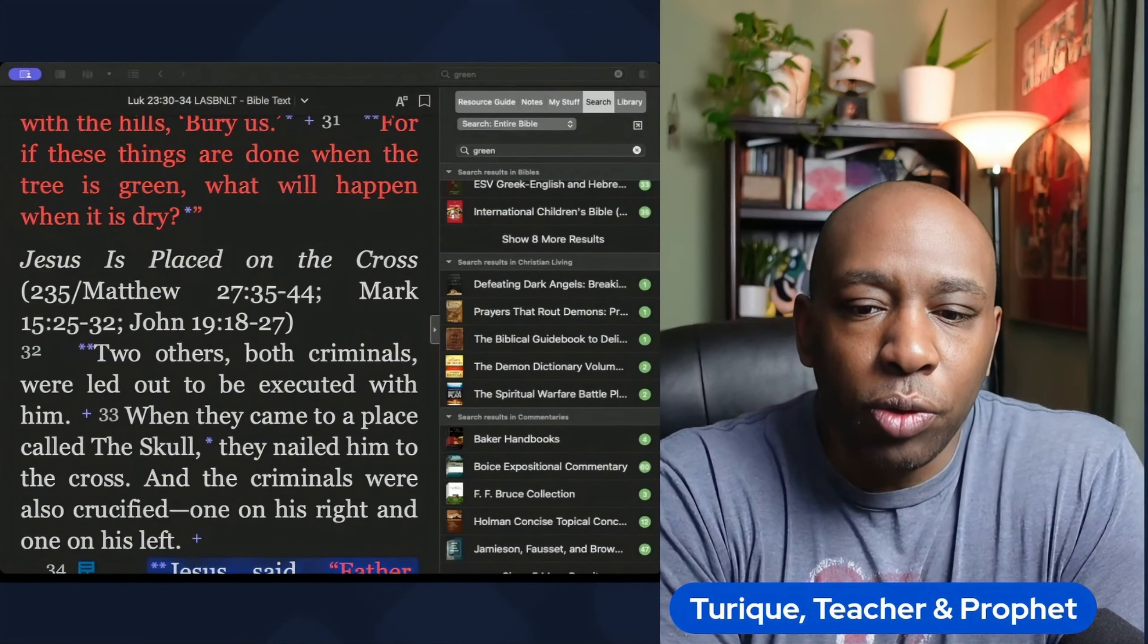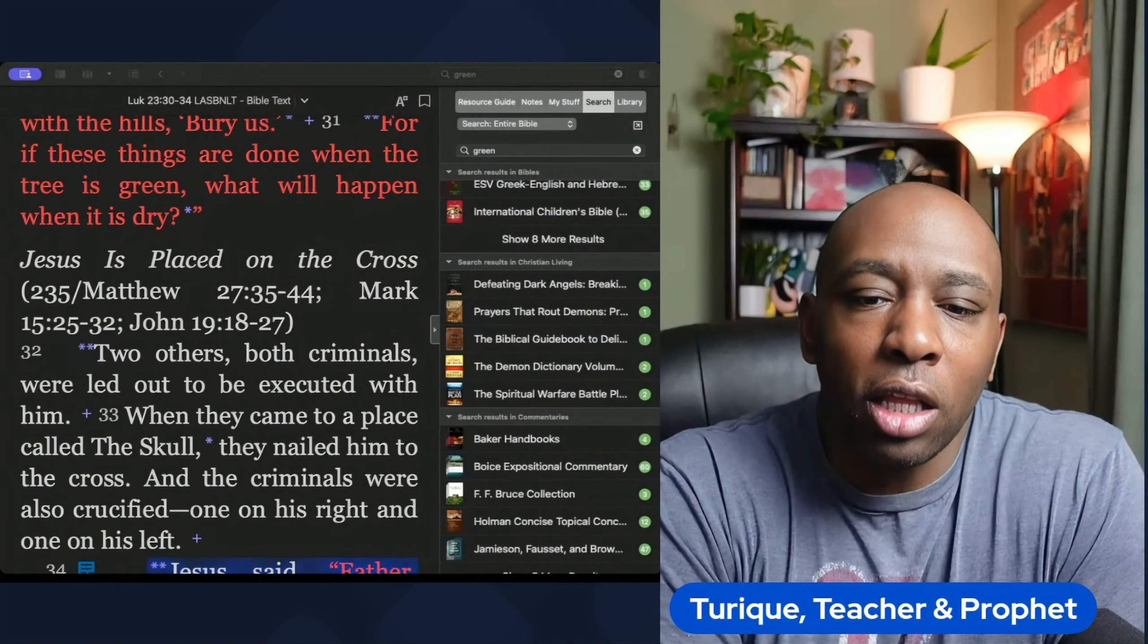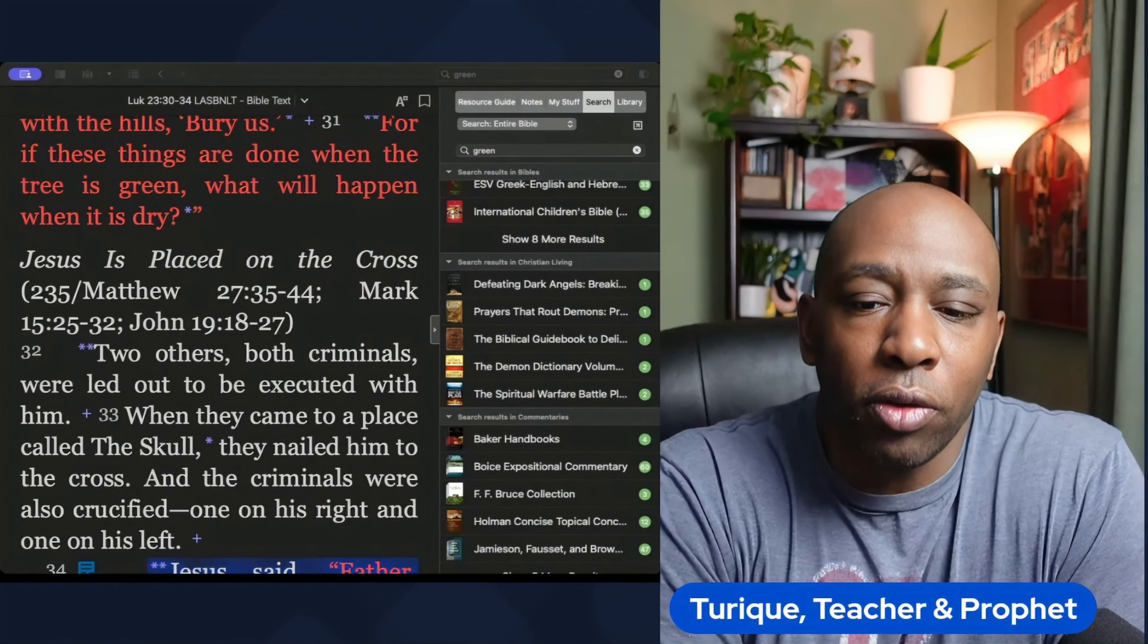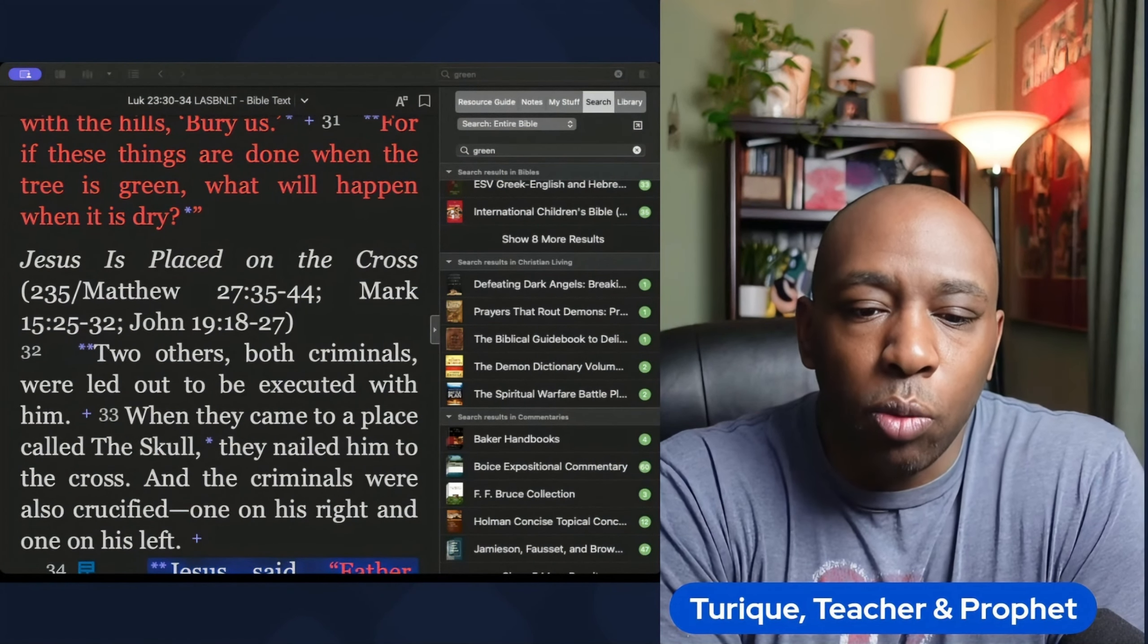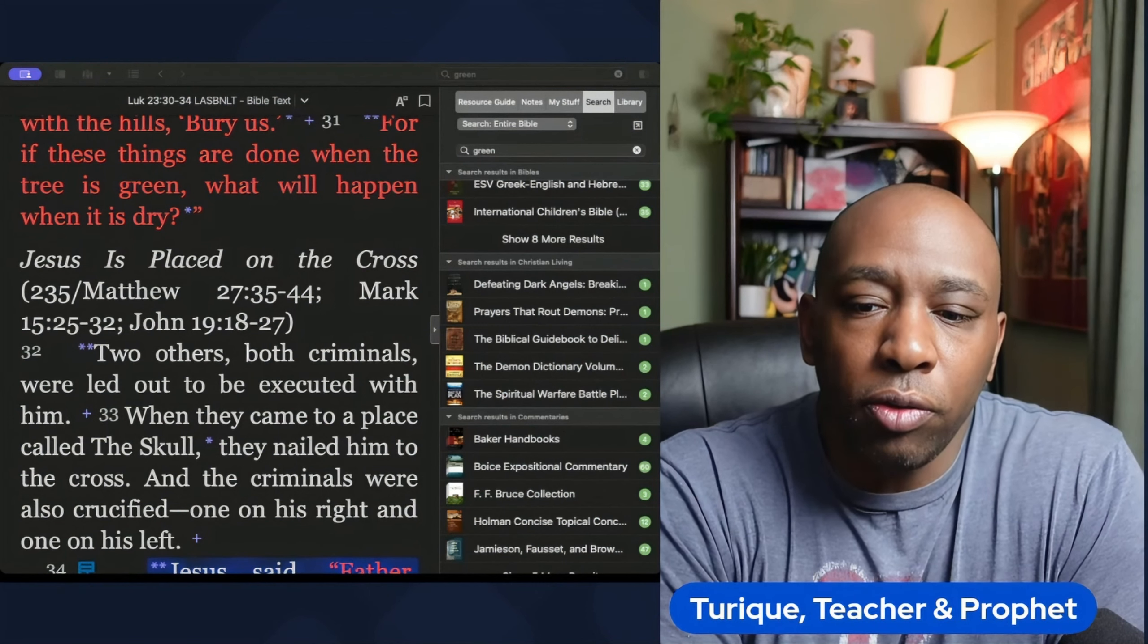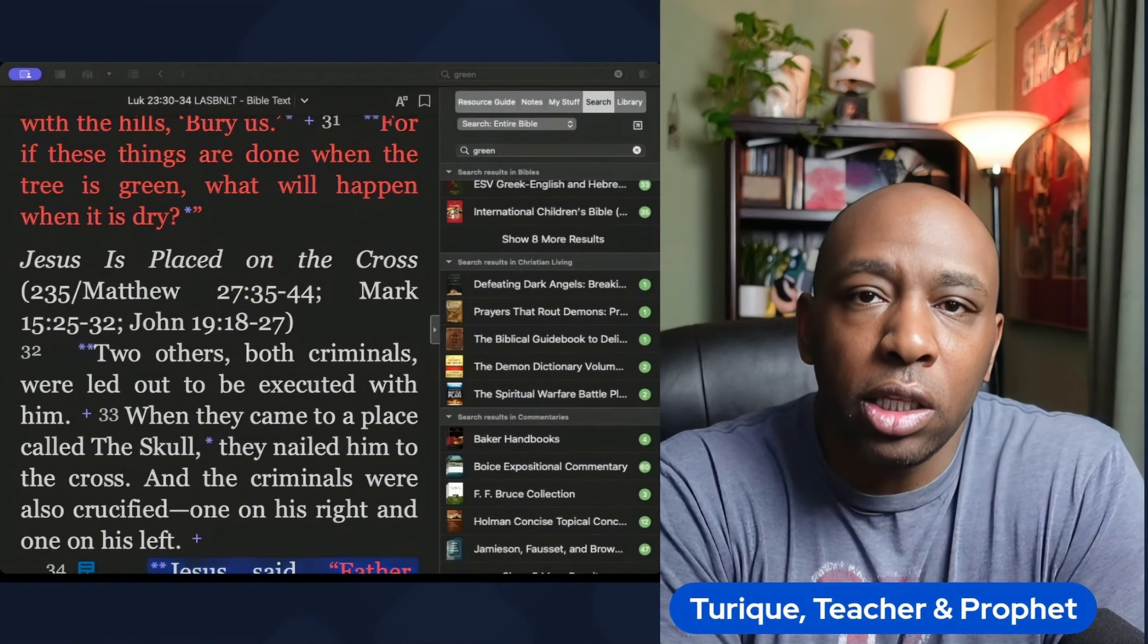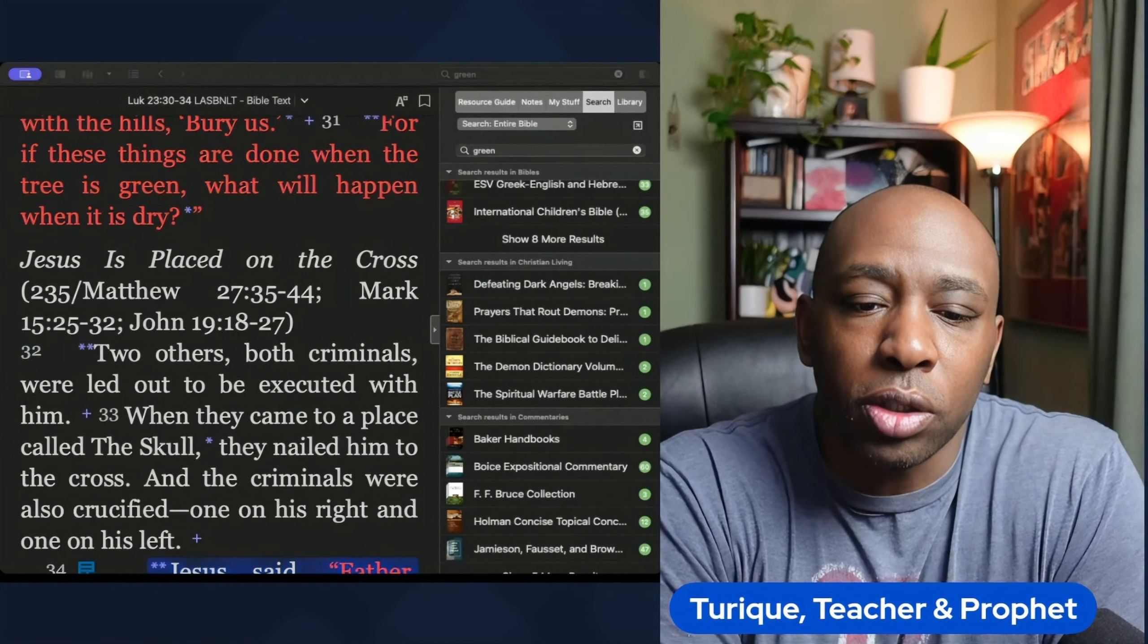Next time you read the Bible, pay attention to the colors mentioned and reflect on their deeper meaning. It will give you a fresh perspective on the stories and teachings found within the scriptures.